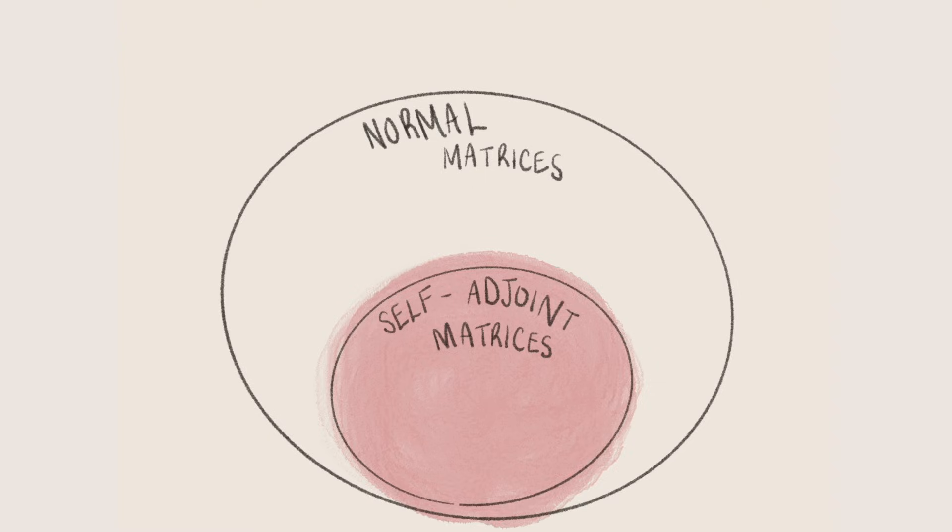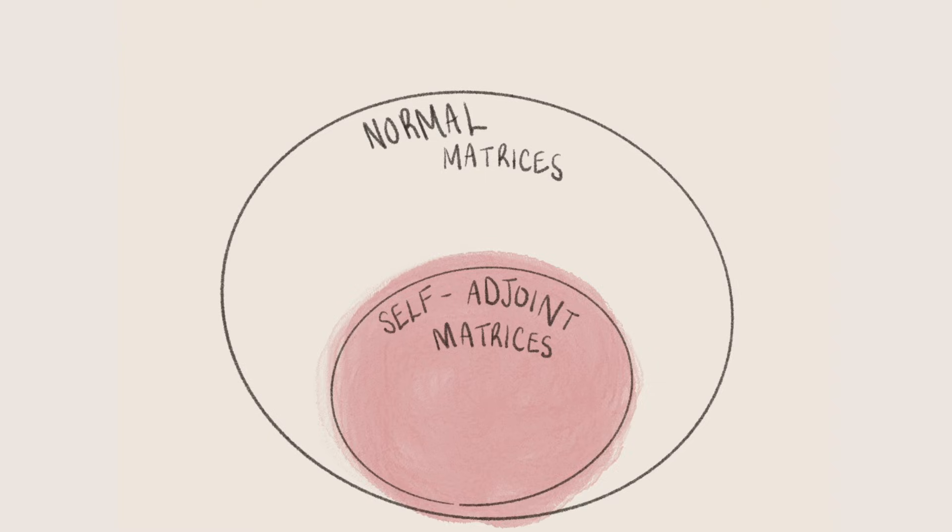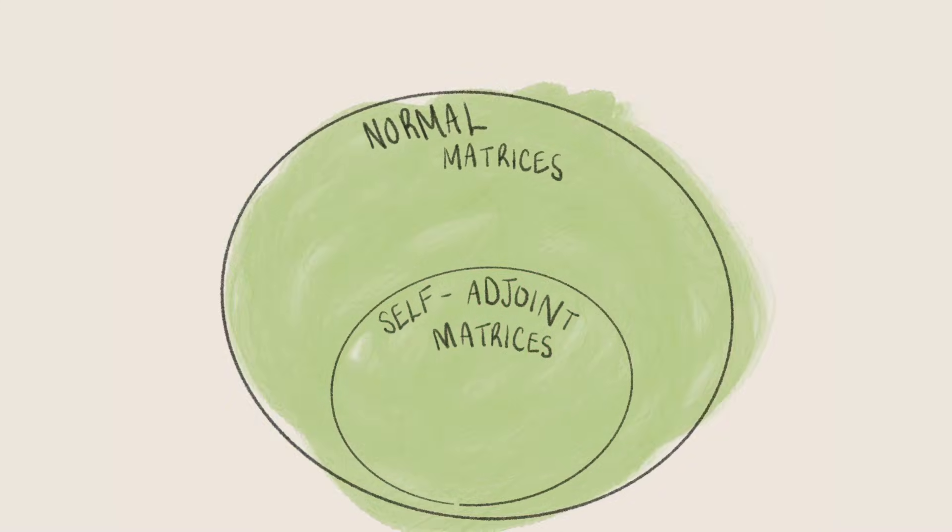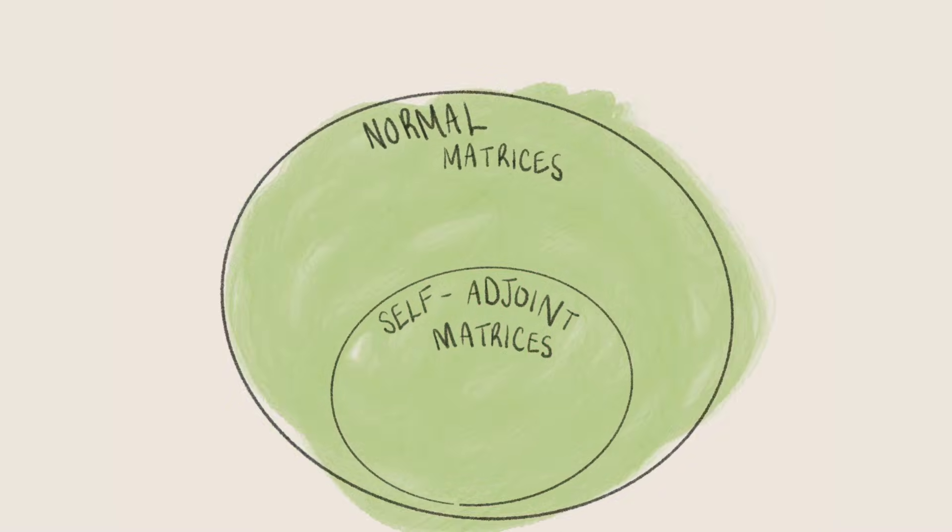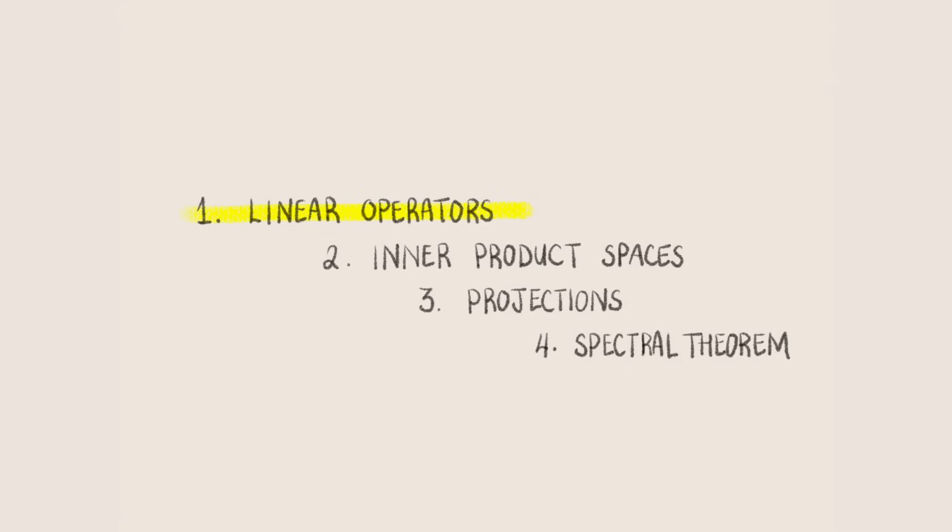These are a special class of matrices called self-adjoint matrices, which themselves are a special case of normal matrices. These matrices are what the spectral theorem discusses, and we're going to get to what all of this means by first introducing linear operators, moving on to inner product spaces, and then using those to build up to vector projections.